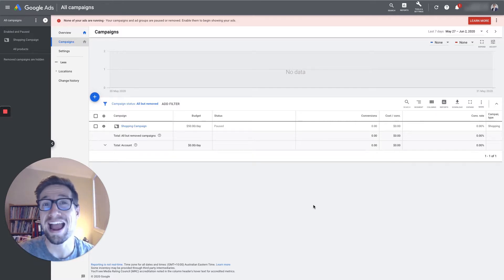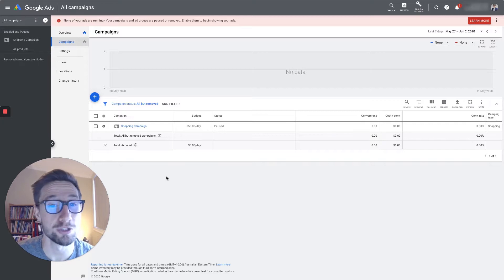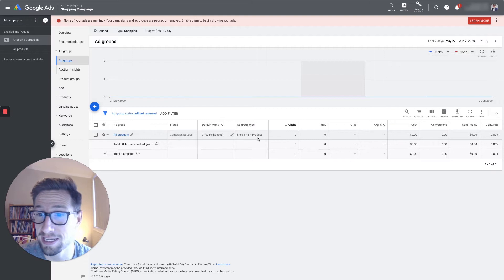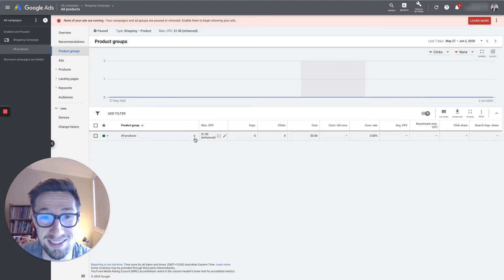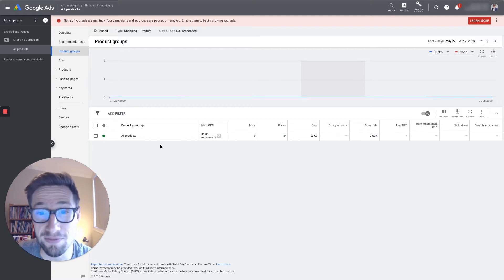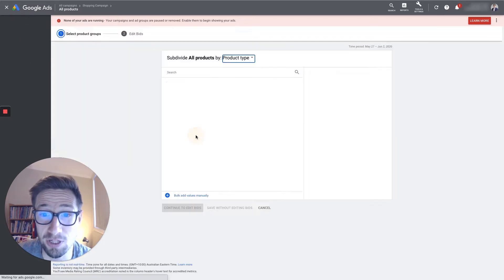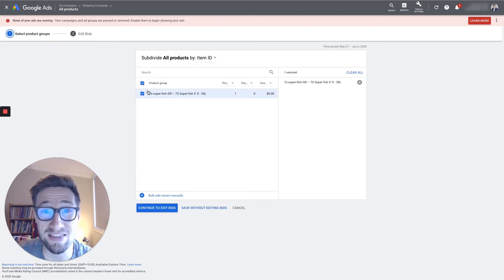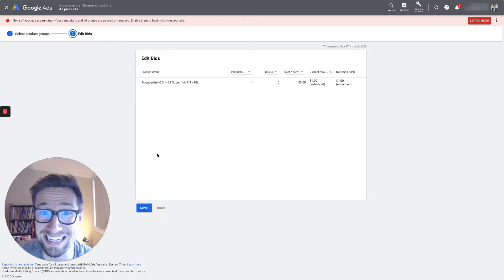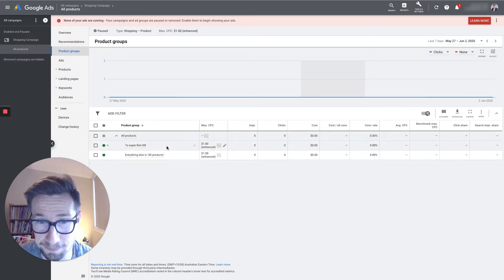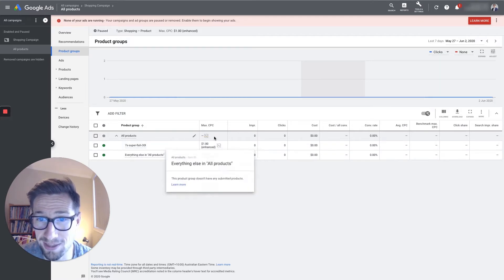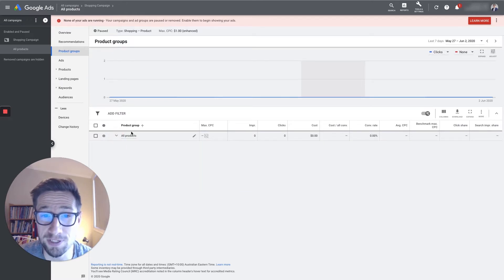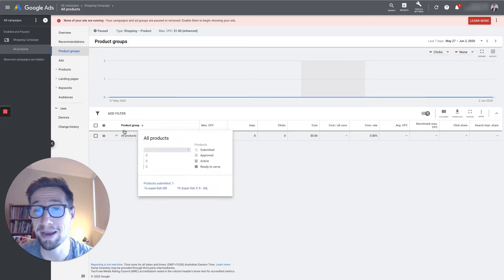Let me show you what it looks like. Here we have our campaign — this is just a dummy campaign to illustrate. We have all products and even though there's only one product in this campaign, it's not split out. You can't see all the different products with their bids. How do you know if you're bidding individually? Here it says 'all products,' so they're all on the same bid. But if you click 'add subdivision' and go down to item ID, you'll see all the products. Click 'continue to edit bids' and you'll then be able to edit the bids of all your products differently.